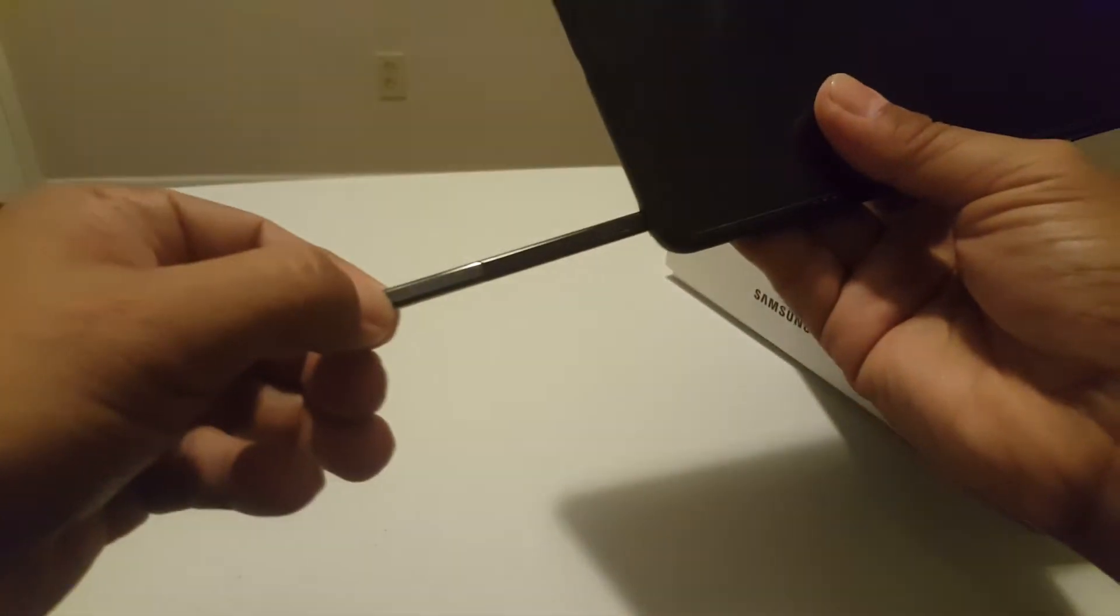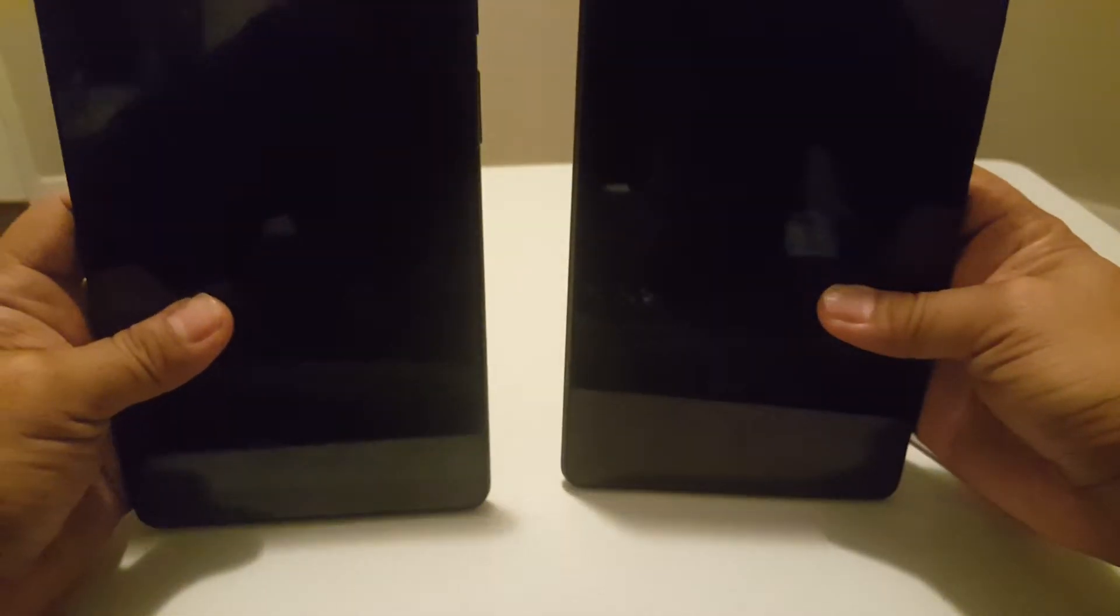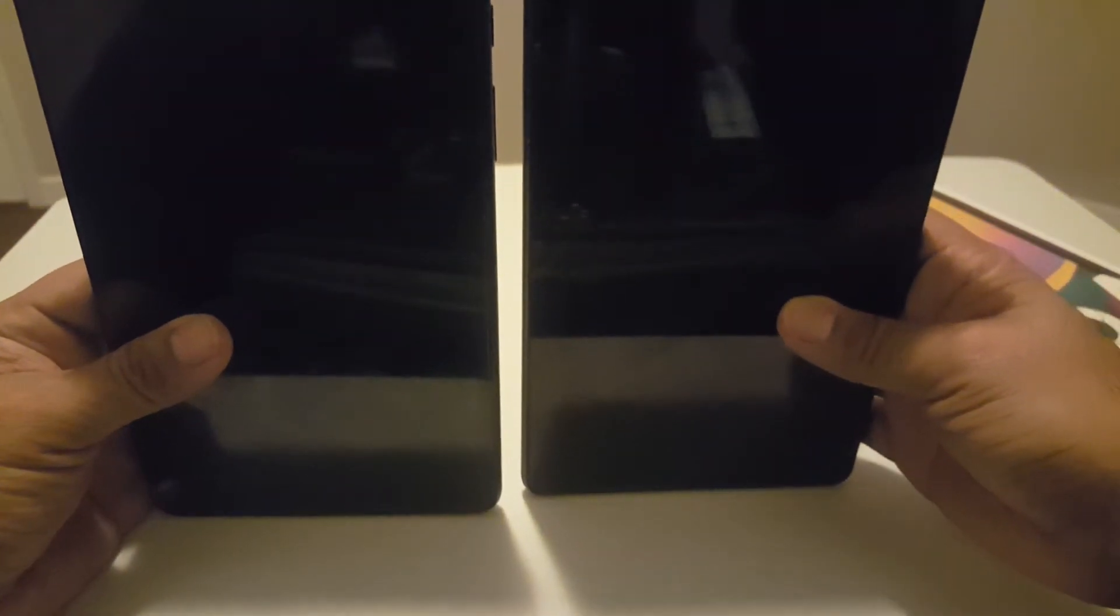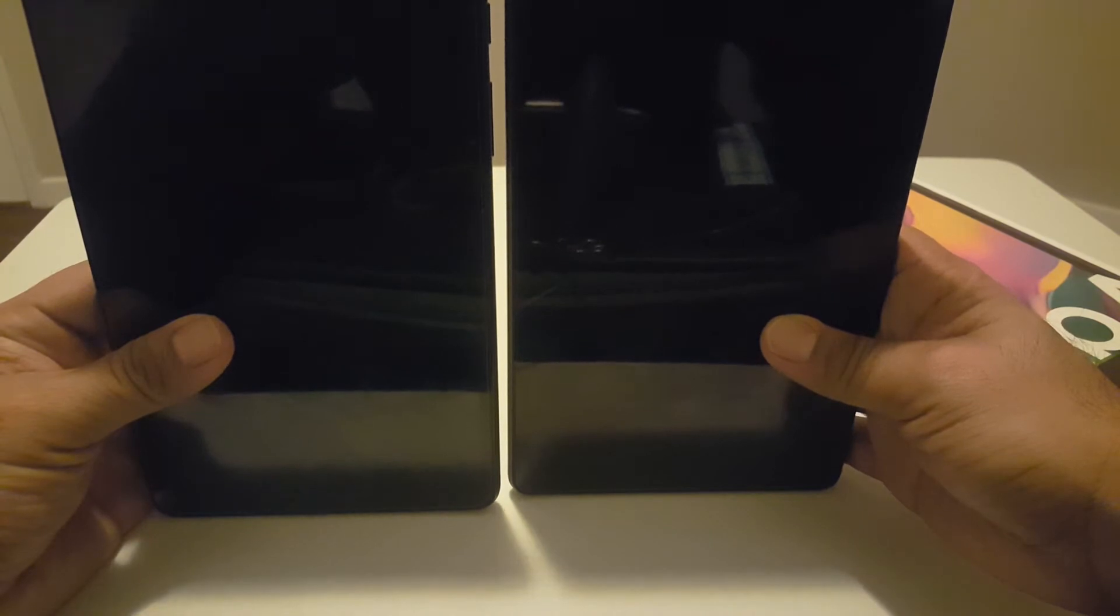It has an S Pen. Now the other one, no S Pen. In thickness I think this one is a little bit thicker and this one is a little bit thinner. As you can see, the height difference, well there's not much of a difference.